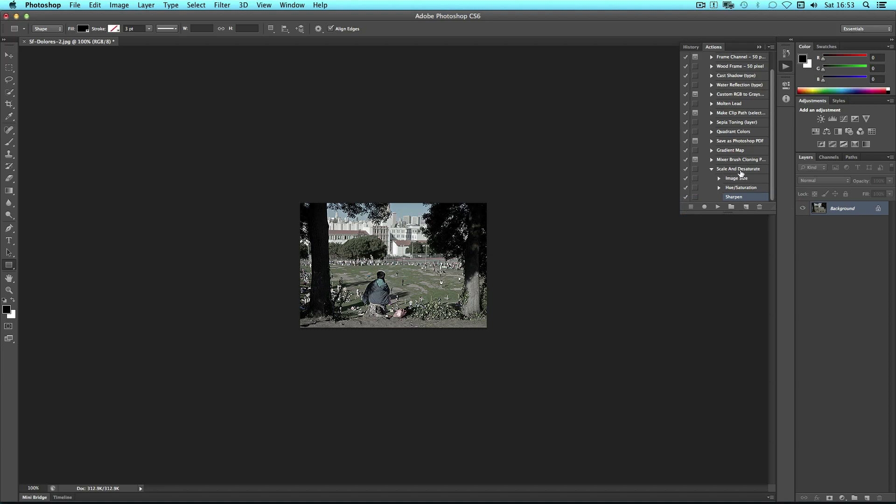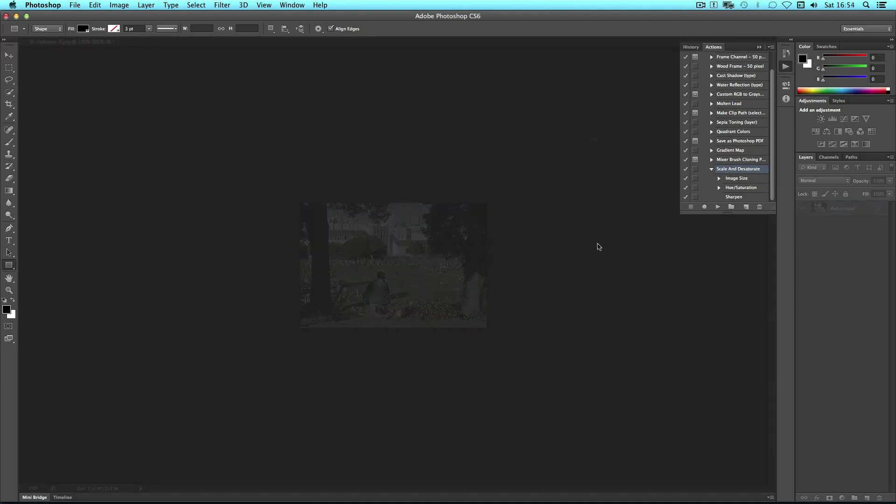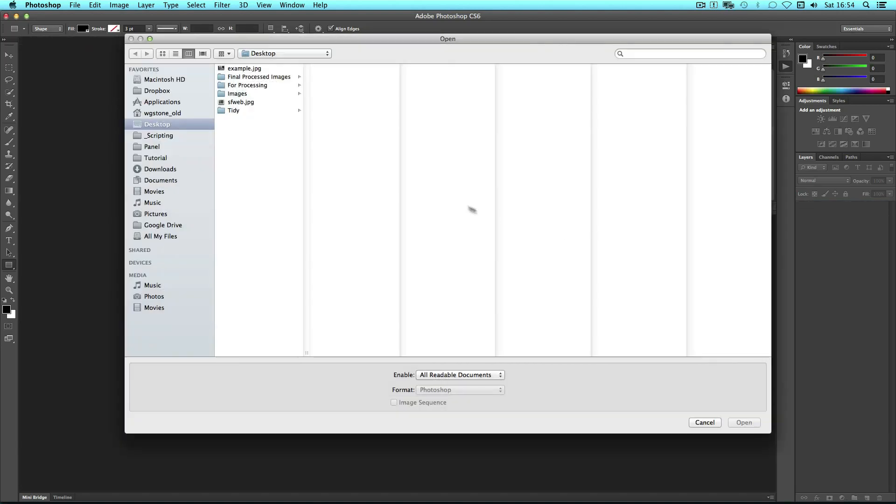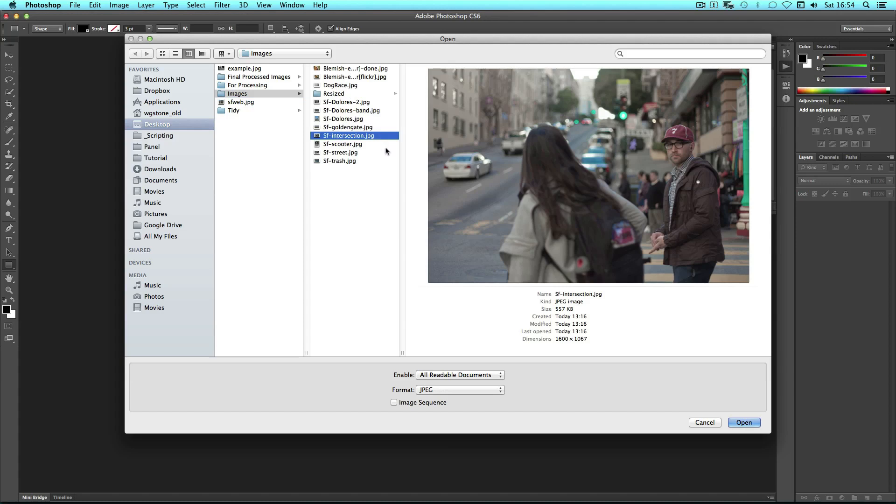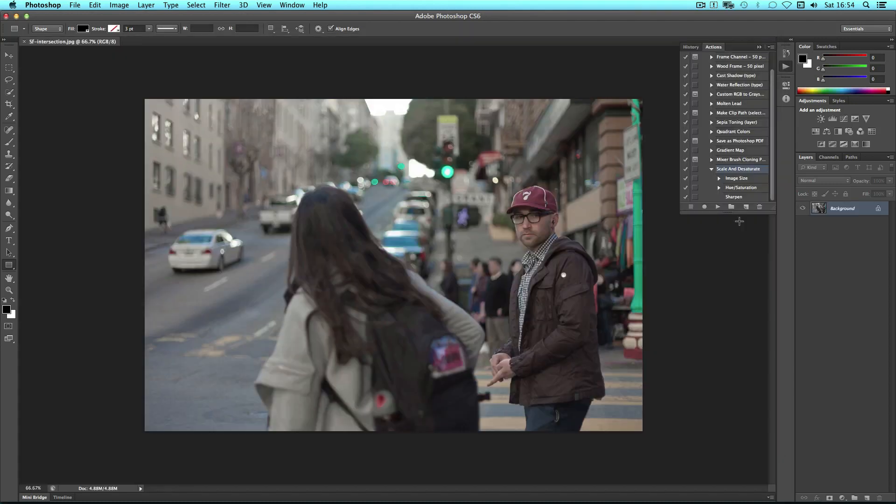And that's me done. Now I can hit stop on the actions panel and any time I want to rerun that action on another photo I can simply use this. Now if I open another photo I can do the same thing.